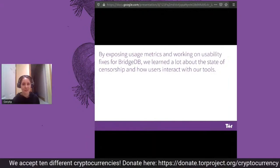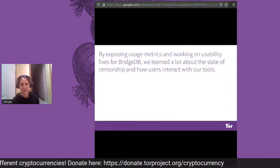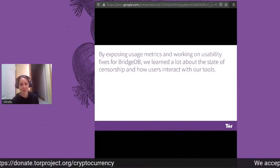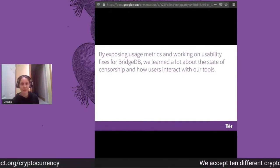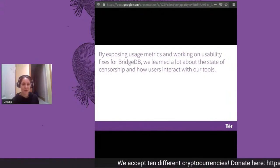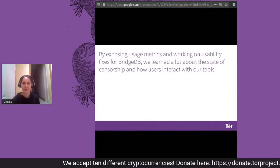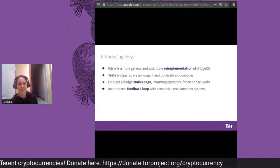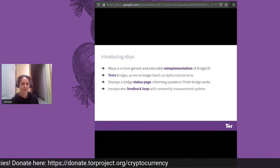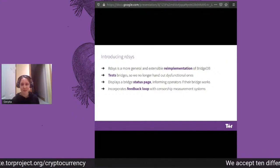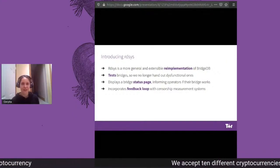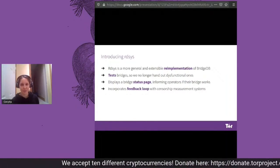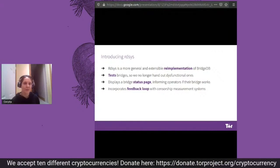In order to do so, we extended our safe collection of metrics. Through this, we were able to learn a lot about how users interact with BridgeDB to get bridges, and also how censors learn about and block our bridges. This additional information has been very useful in designing and implementing a successor to BridgeDB that has a lot of new features and is generally designed to be more extensible.